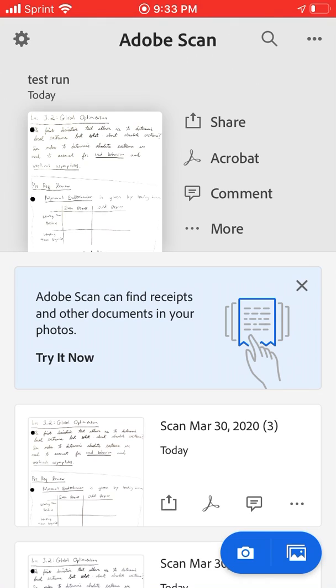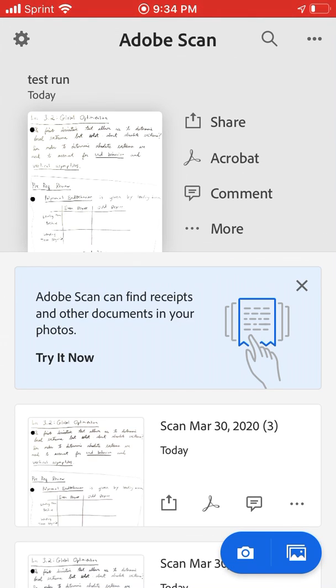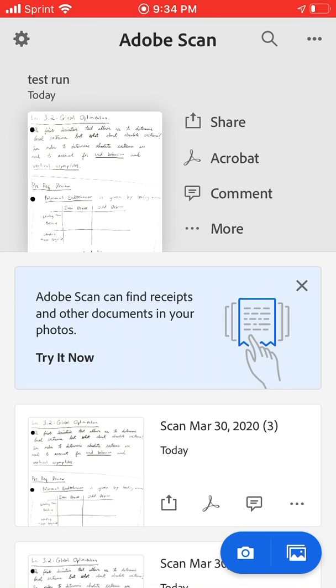Now one problem with the Adobe Scan app is when you download it, iPhone users, it will ask that you sign in either with Google, Facebook, or Apple ID. If you choose to sign in with Google, do not use your student Gmail address. It will not work. I'm assuming it's programmed that when you select the Google option, it's looking for a Gmail address. But of course, your student email ends at georgiasouthern.edu instead of ending with at Gmail, which is probably why it doesn't work.